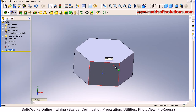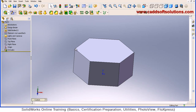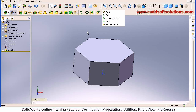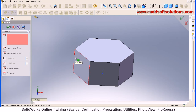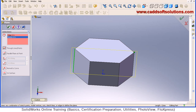Now we have to create a cut that will give a bolt-like shape. To create that cut, we first have to create a plane passing through these two points. Click on the plane, then select this vertical line and the point on the opposite side. This plane is created — just accept.